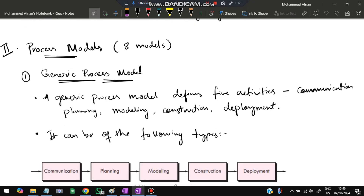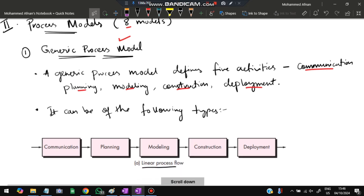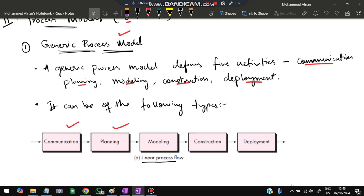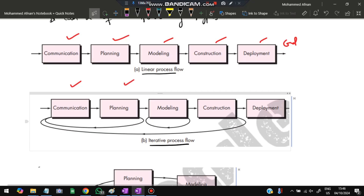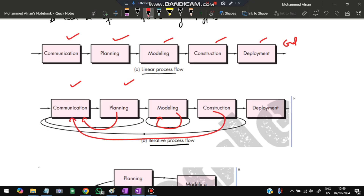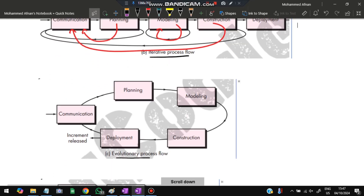Moving to the process models, the first is the generic process model, which defines five activities: communication, planning, modeling, construction, and deployment. In a linear flow, each phase is completed in sequence with no going back. In an iterative flow, the process can loop back to earlier phases as needed. In an evolutionary flow, an increment is released and then the same cycle repeats. In a parallel flow, activities like communication, planning, construction, and deployment happen simultaneously.